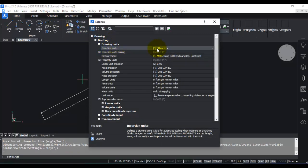Now if you go to settings and if I go to insertion units, you can see that the insertion units is set to MM. So this is exactly the most important implication of setting a default MM template: your insertion units are in MM or your drawing units are in MM.